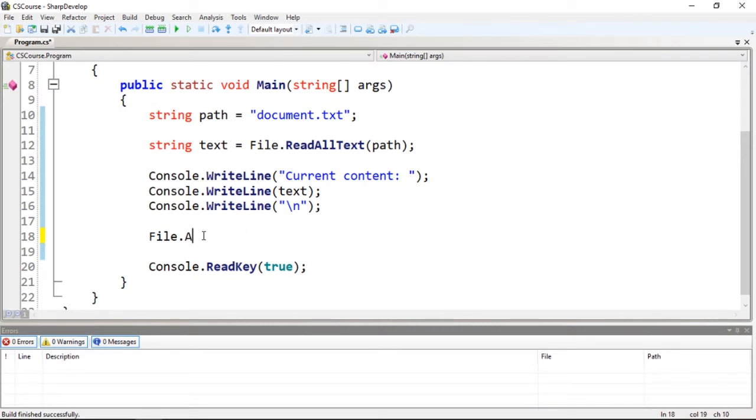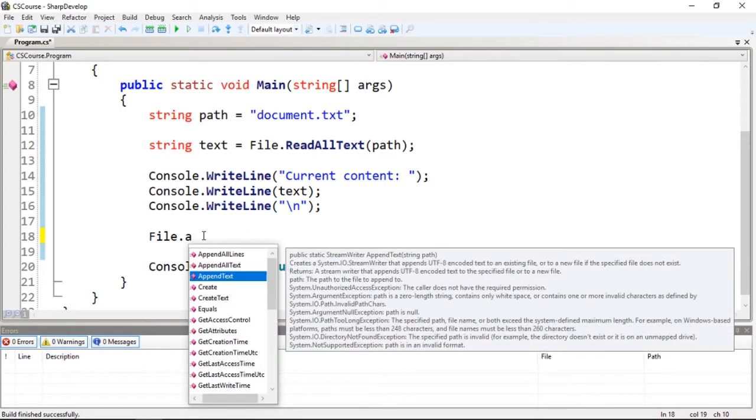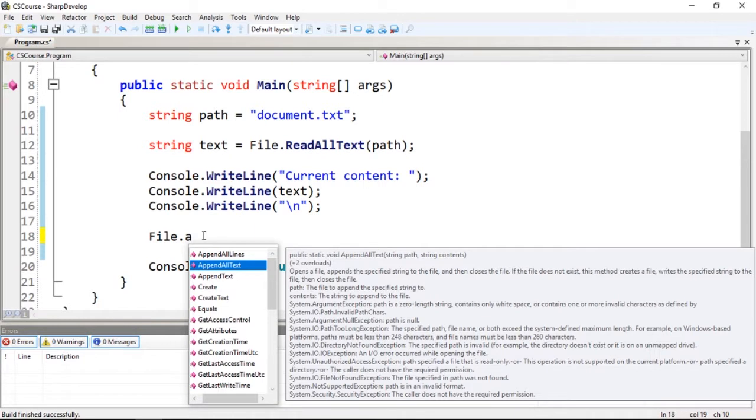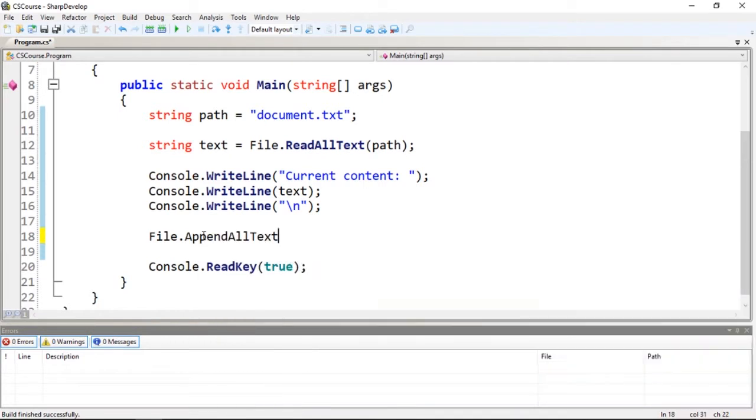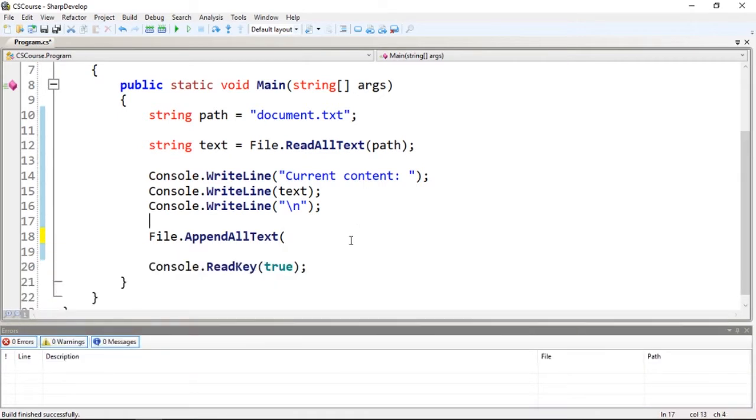It's actually AppendAllText. So which we're going to do is